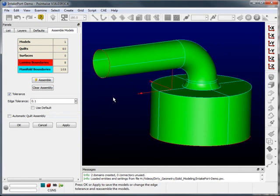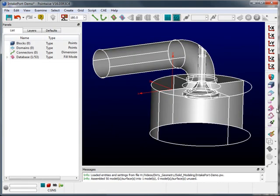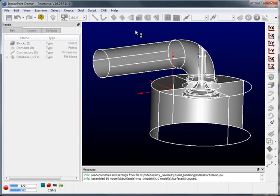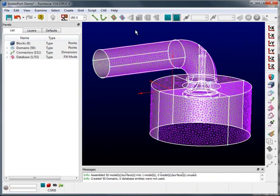This will create a single water-tight solid model from the intake port geometry. With the model still selected, I'll now apply a surface mesh, which is water-tight.